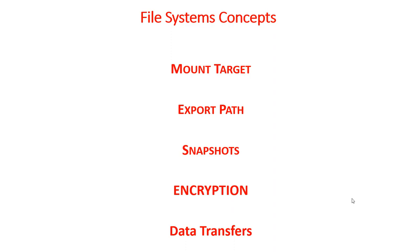You can leverage the integration between FastConnect and the file storage service to perform initial data migration, workflow data transfers for large files and disaster recovery scenarios between two regions.